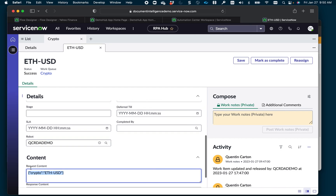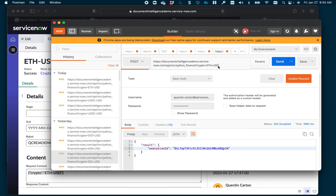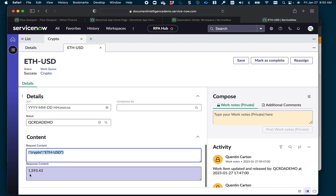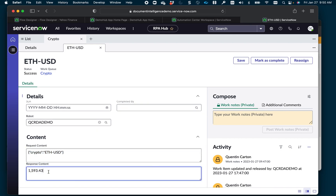The request content was added by the workflow. I called the workflow from Postman passing that value, then designed the flow in Flow Designer to take that information and create a work item in the RPA queue. The robot then executed the automation, grabbed the value, and updated the response content. The way I built the robot: open Google Chrome, go to Yahoo Finance, open the crypto section, find that crypto name, and grab the value from that table.